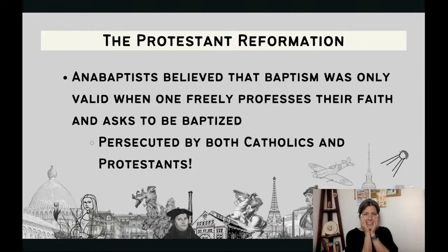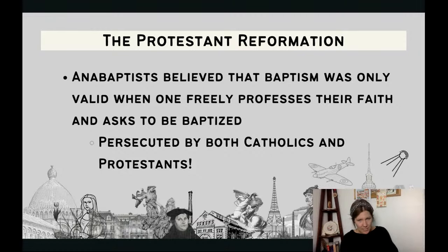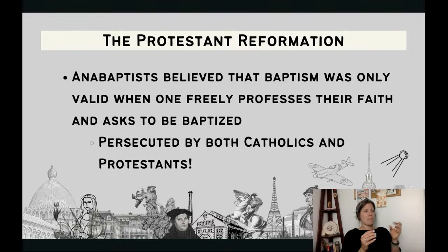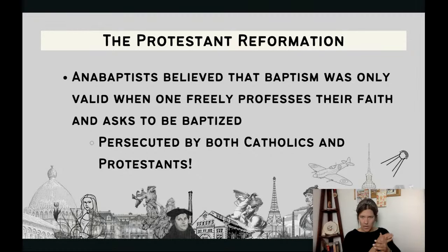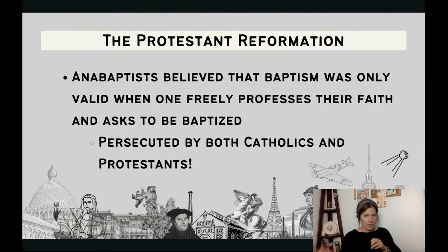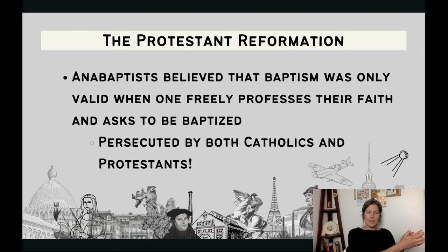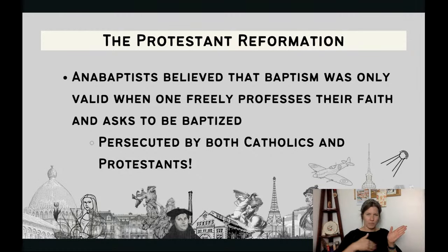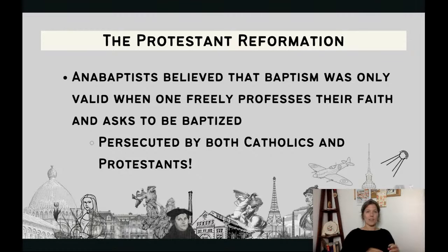The Anabaptists show up a lot in your CED. Anabaptists believed that baptism was only valid when one freely professed their faith and asked to be baptized — really different from Catholic infant baptism. This was such a radical belief at the time that it led to a ton of deaths across Europe, because both Catholics and Lutherans and Calvinists thought the Anabaptists were ridiculous. So write down: Anabaptists — not liked by Protestants and also Catholics.